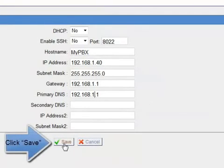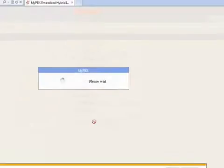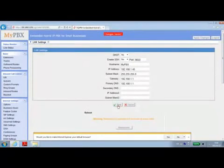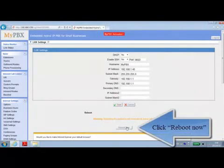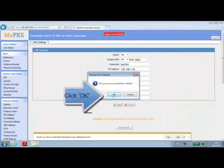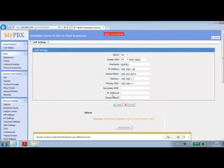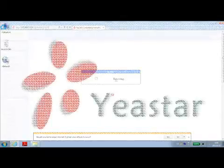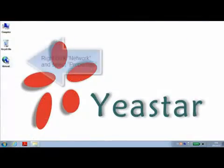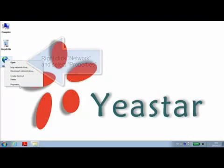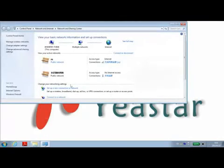Then click save and apply changes. And remember to reboot the system to make the changes take effect. Then we need to change the IP address of the PC back to its original one.